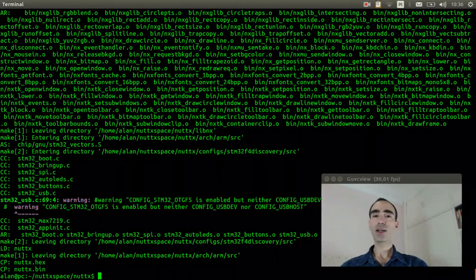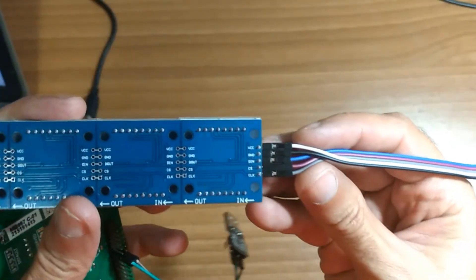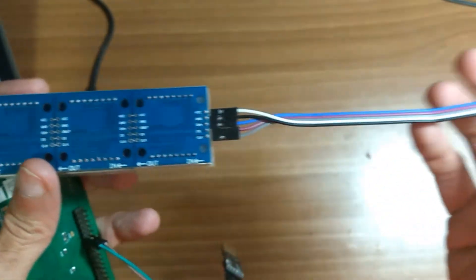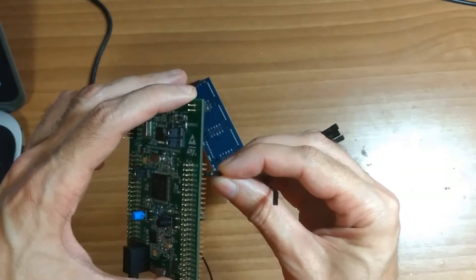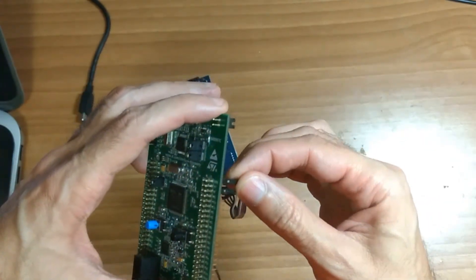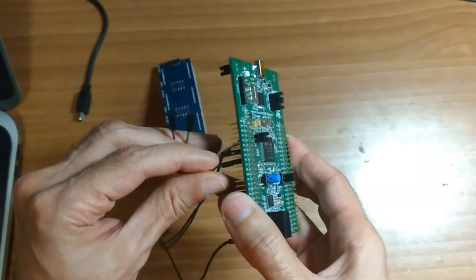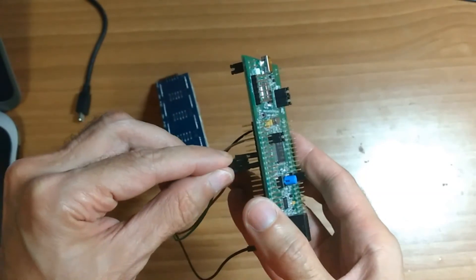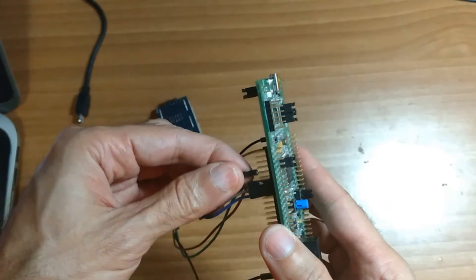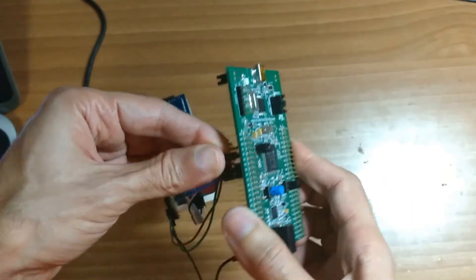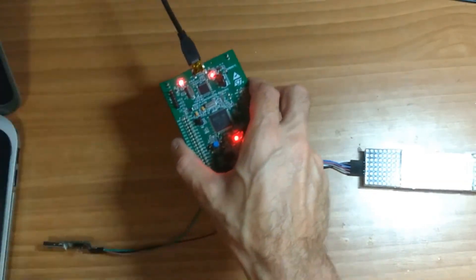The code was compiled. Now I will show how to connect the LED panel to the STM32F4 Discovery board. We need to connect VCC, GND, data input, chip select, and clock. Connect VCC to the 3V pin here. Connect GND to the GND pin. Connect the data input (blue wire) to PA7. Connect the clock (gray wire) to PA5. And finally connect the chip select (purple wire) to PC3.